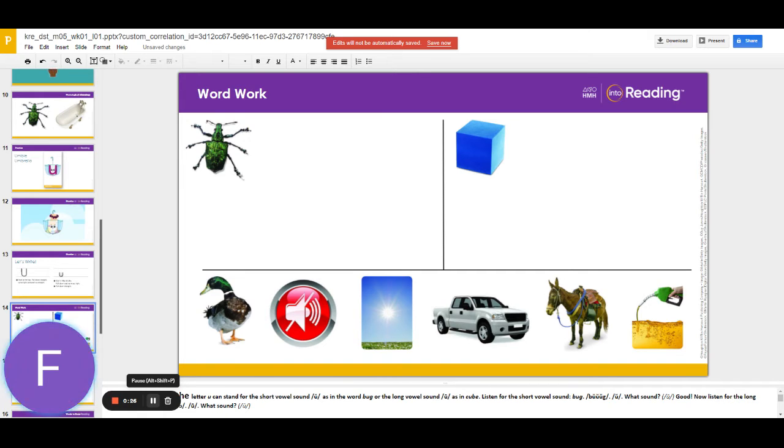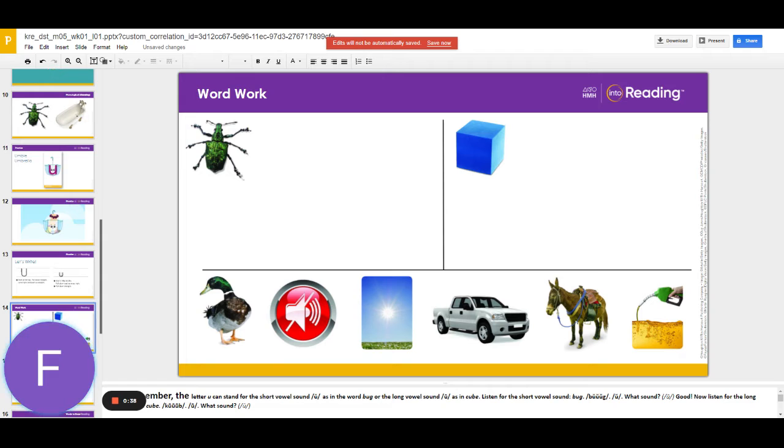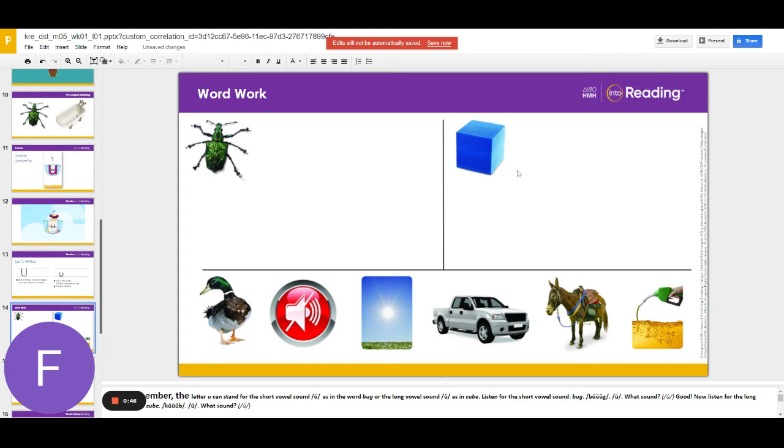We are going to sort the pictures by vowel sound. The pictures below all have the middle sound uh or you. The pictures that have the middle sound uh will go with bug. Pictures that have the middle sound you go with cube. Ready?